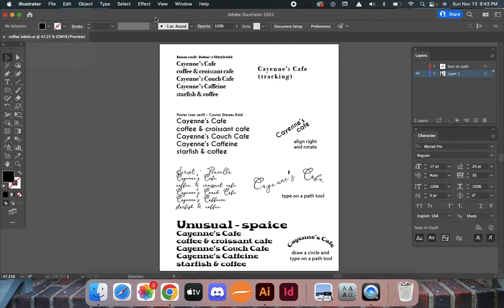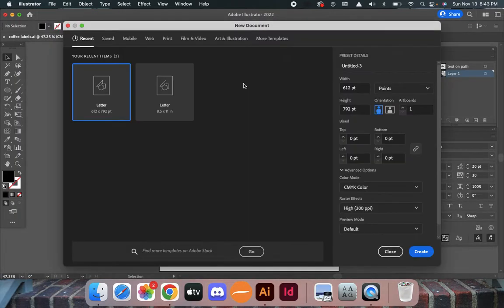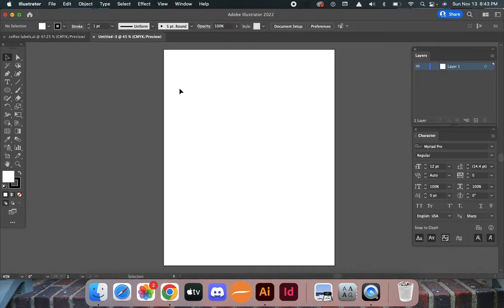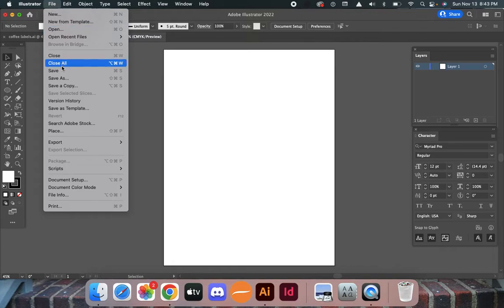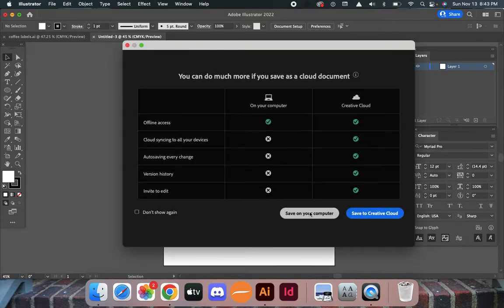Go to Illustrator, create a new document at letter size, and save this as coffee label on my desktop.